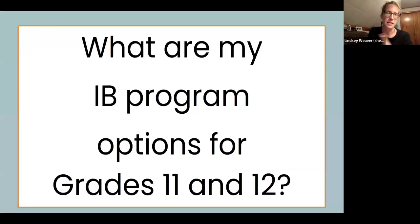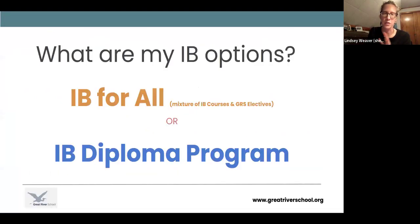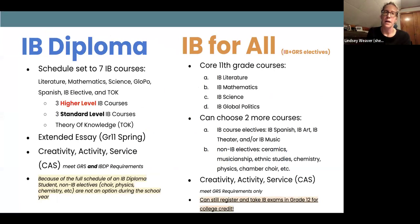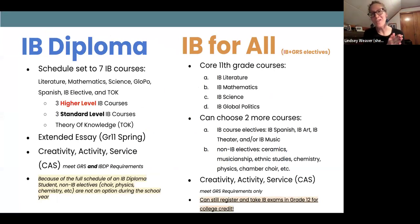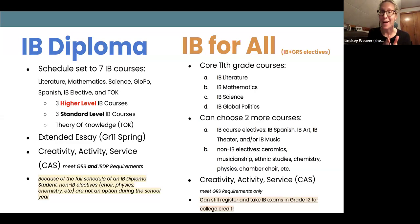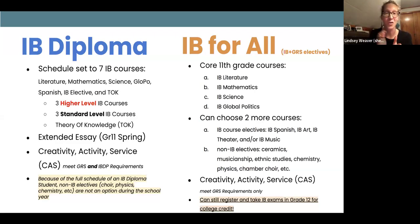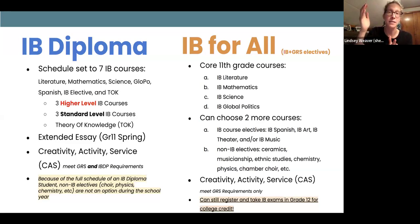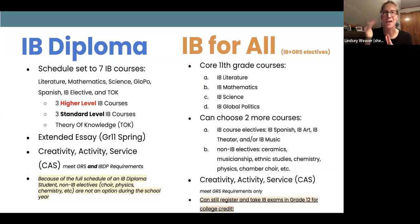What are my program options? Let's look a little more in depth at those orange and blue paths: IB for All or IB Diploma. If you're a 10th grade student who says I want to be in the most rigorous academic program known for high school students, you want to take the blue path, the IB Diploma path. Your schedule will be set to seven courses, all IB courses — all college level. Three of them are going to be what we call Higher Level (HL), more advanced IB courses, and three of them are going to be Standard Level (SL).